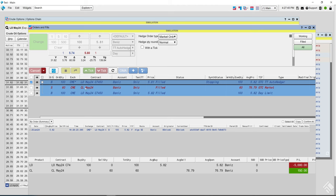That's TT Auto Hedger. If it got filled slowly — say only 25-30 lots — then it wouldn't have done all 60 right away. It would calculate what was done here and understand it needs to do the smaller amount while calculating the needed delta to complete the full parent order.